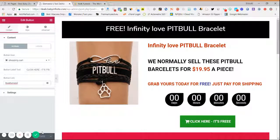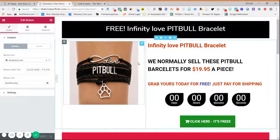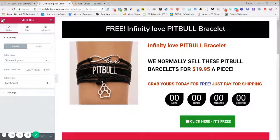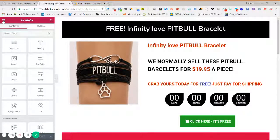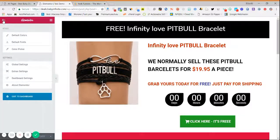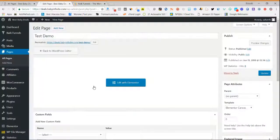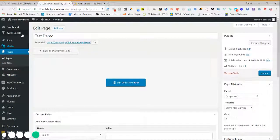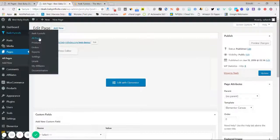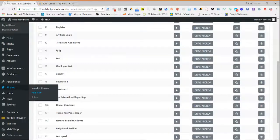Once you are done with the page, click on Update to save your template, then click on Exit to Dashboard from the top-left menu. Once your page is created, all pages will be shown in the All Pages list. Similarly, you have to create a checkout page and thank you page in the same way.